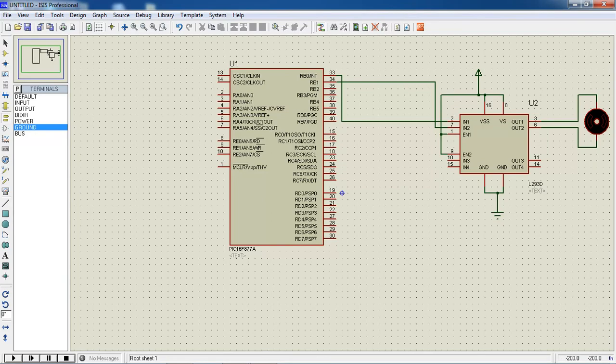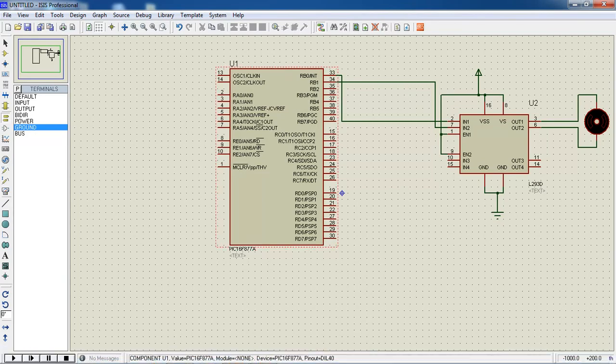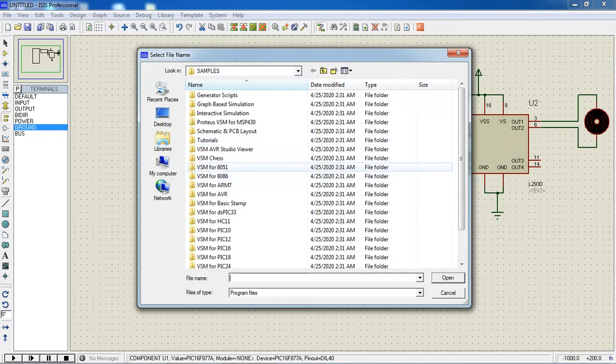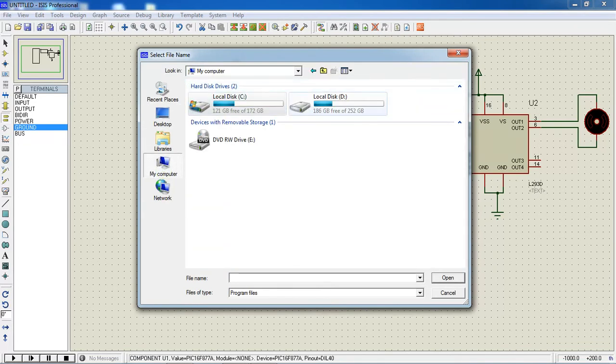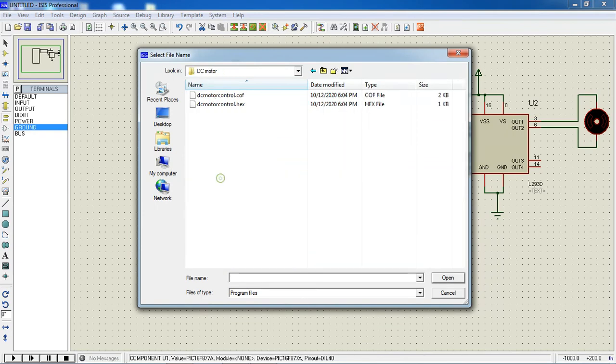You need to link up this hex file which is created from MPLAB, just by double click on controller and choose this program file option. When you save your project, select your drive and choose DC motor.